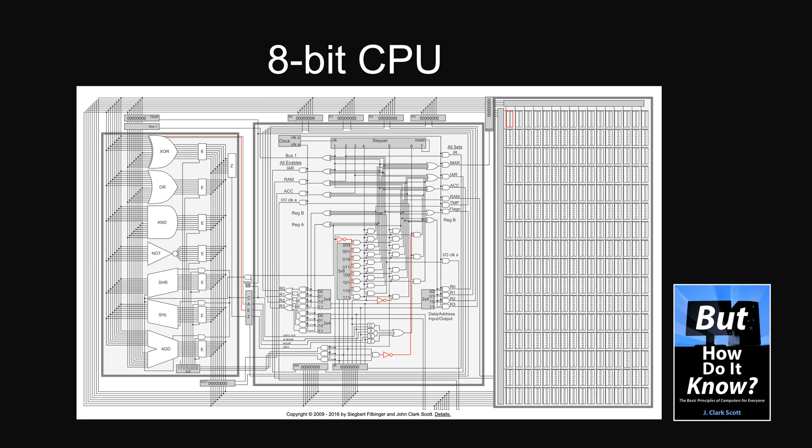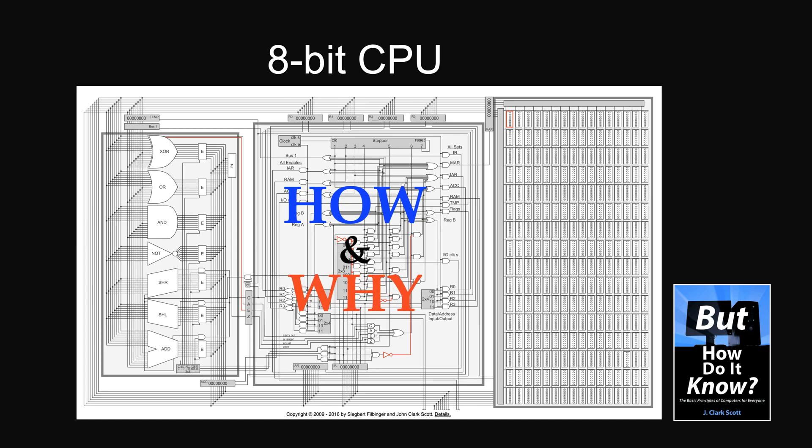It has all the details about how to build an 8-bit CPU step-by-step. So we spent the next 3 years digesting it. Not only did we manage to understand how it works, but more importantly, why it has to be built this way.